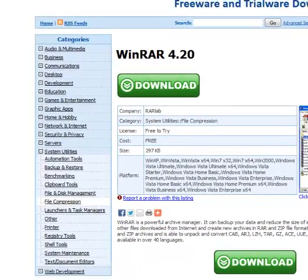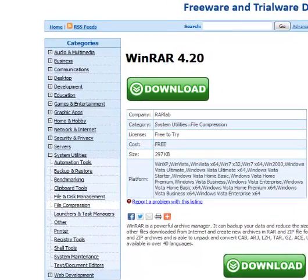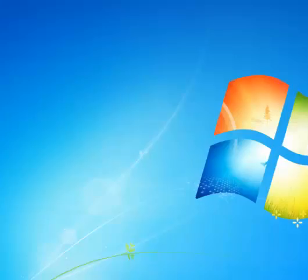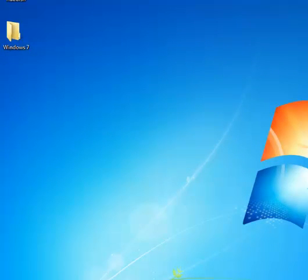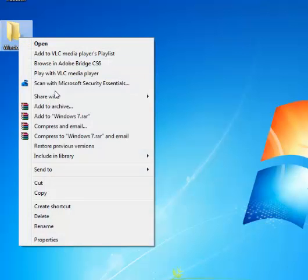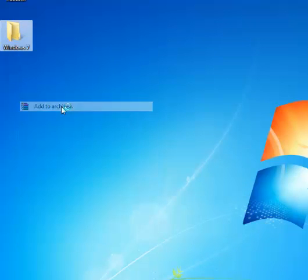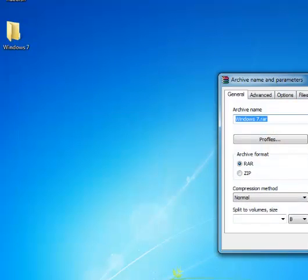Once you've downloaded it, get back onto the desktop. You want to get to the file you want to create a password on. When you've got that file, right-click it and select Add to Archive.